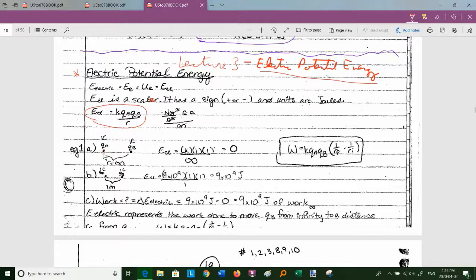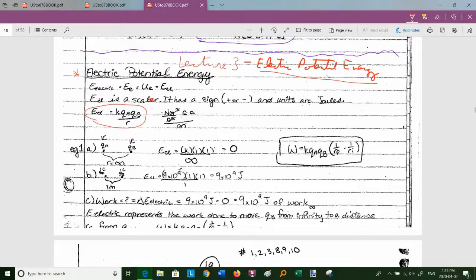Here's an example: we have two charges a and b, each one coulomb, super far away from each other — infinitely far away. The electric potential energy is 9×10⁹ × 1 × 1 / ∞ = 0. Now if we squeeze them to one meter apart, the new electric potential energy is k × 1 × 1 / 1 = 9×10⁹ joules. The work done to bring them from infinity to one meter is 9×10⁹ − 0 = 9×10⁹ joules.